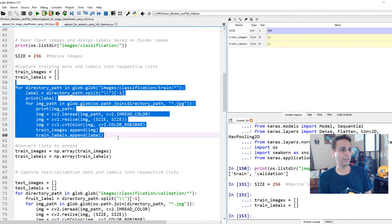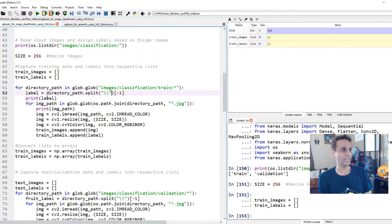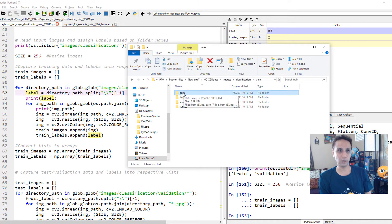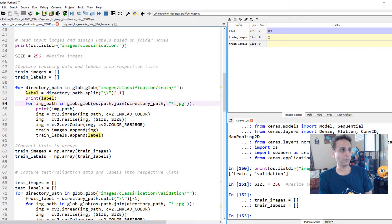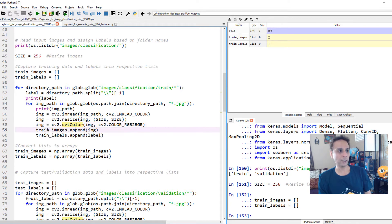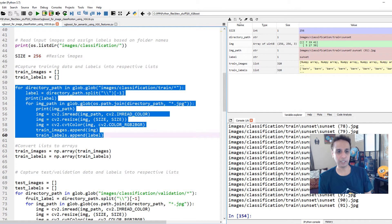This for loop goes through each folder under train — each of the four subfolders. It splits the folder name, and all I'm trying to do is assign the label equal to whatever the folder name is. So all the images in the barn subfolder are tagged with the label 'barn', and all images in dog park with 'dog park'. Then for each image in that subfolder, it reads the JPEG using OpenCV, resizes it, changes the color from BGR to RGB, and appends the image to train_images and the label to train_labels.